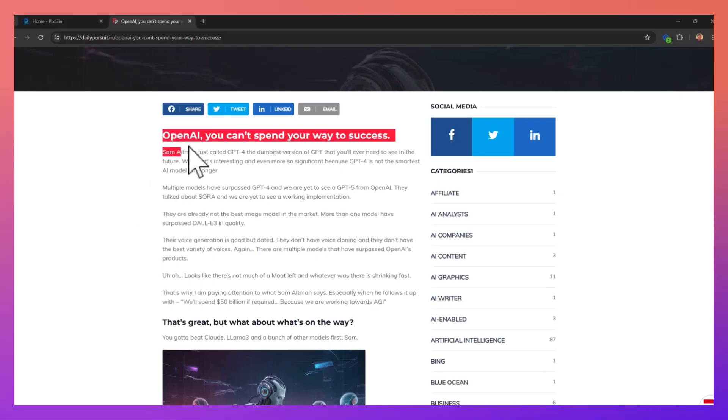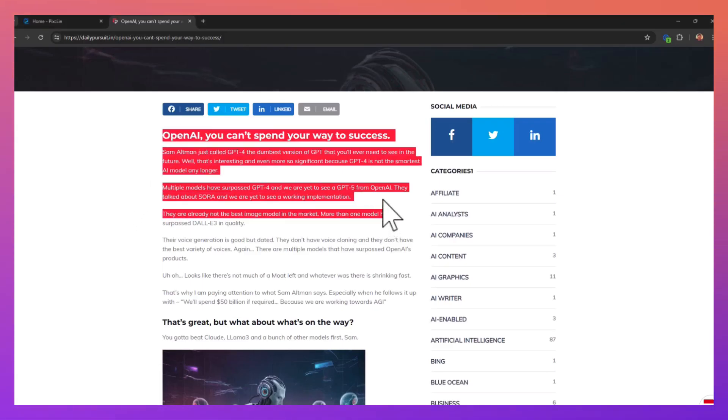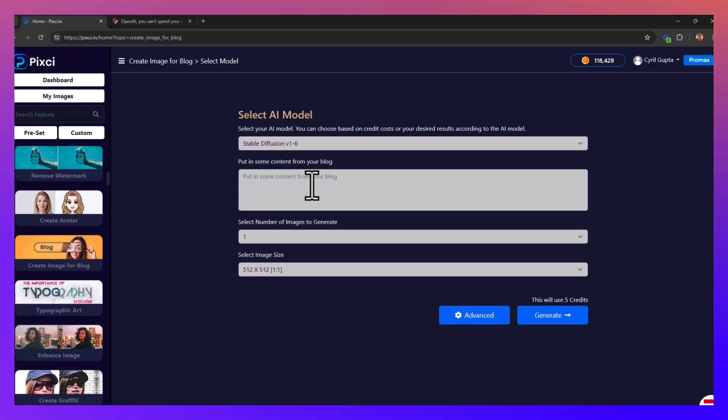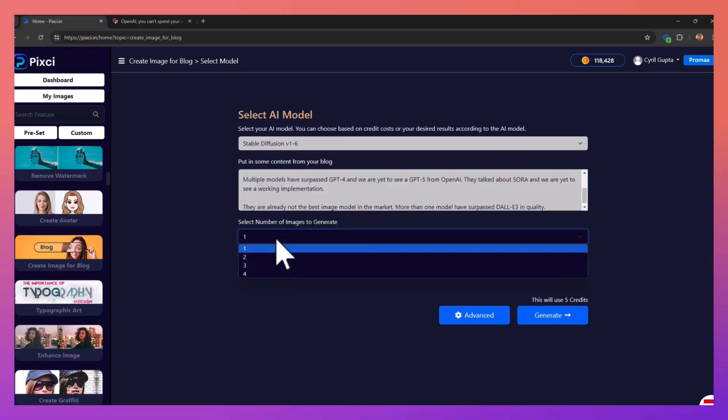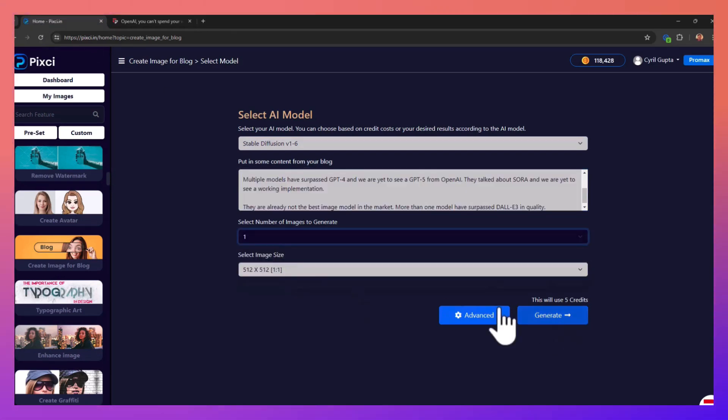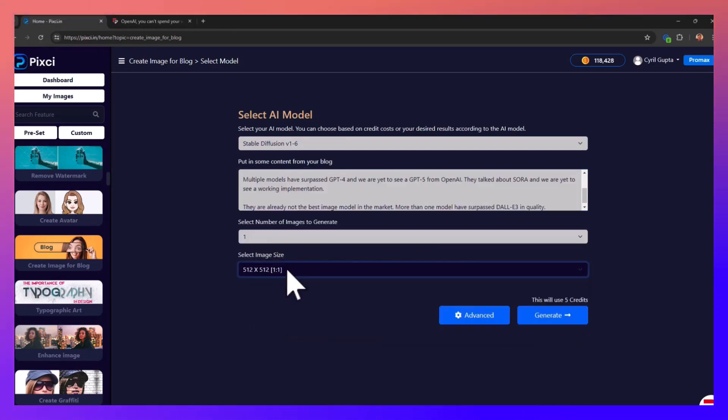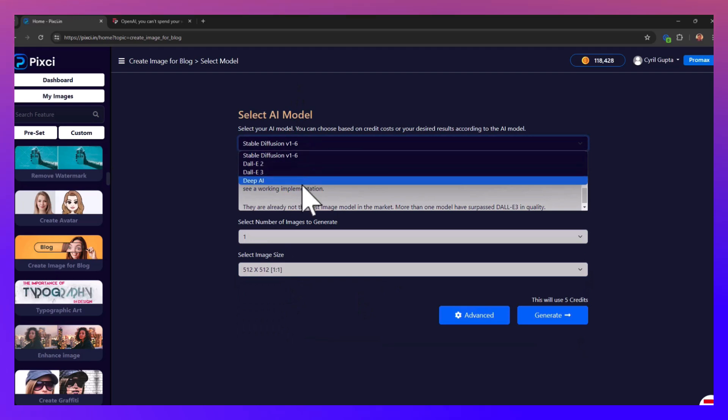So let's get some content. This is an article from one of my blogs. I'm just gonna grab some paragraphs from it, paste it over here, select the number of images I want to make, select the size if I want to change the size.